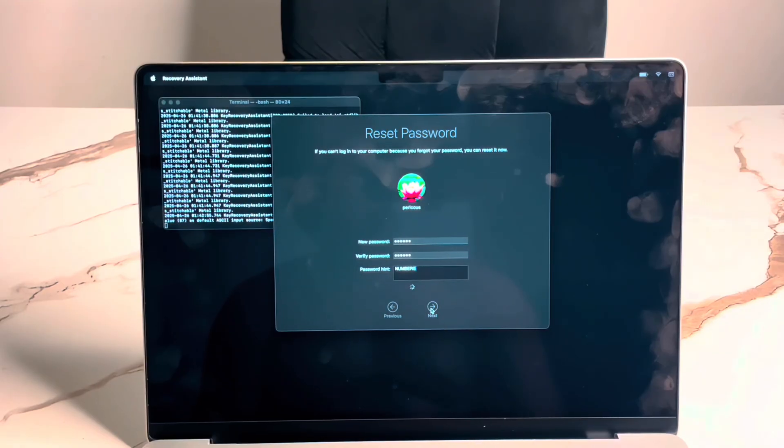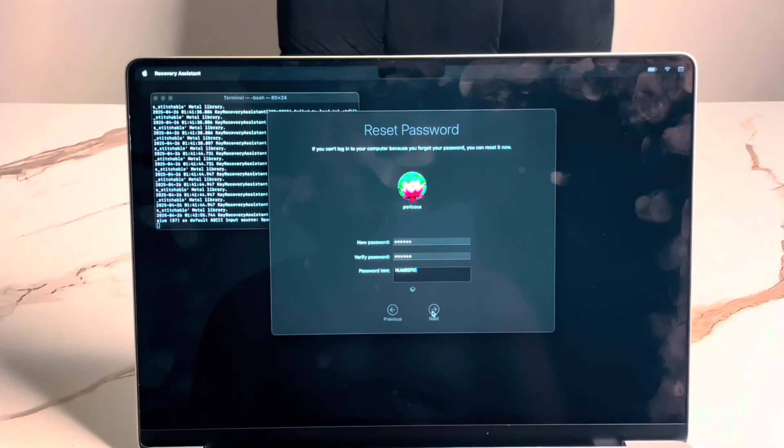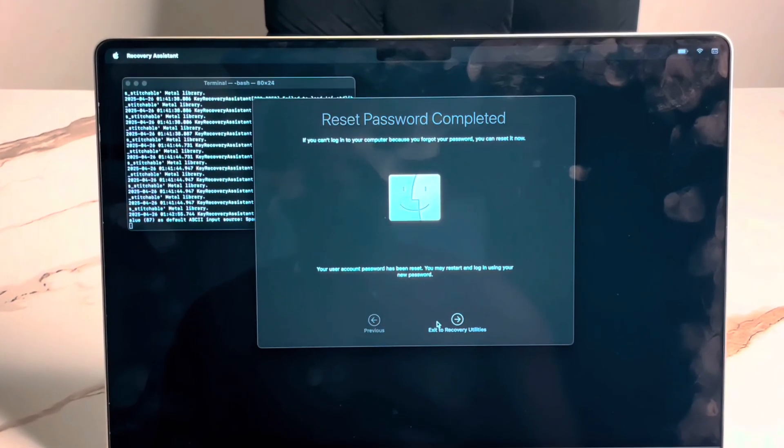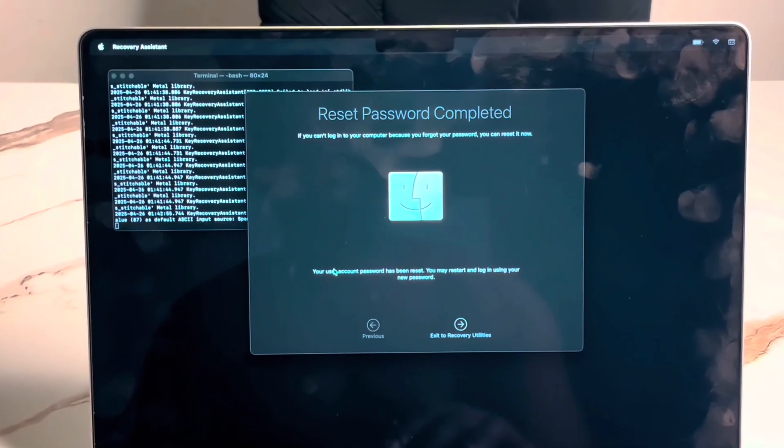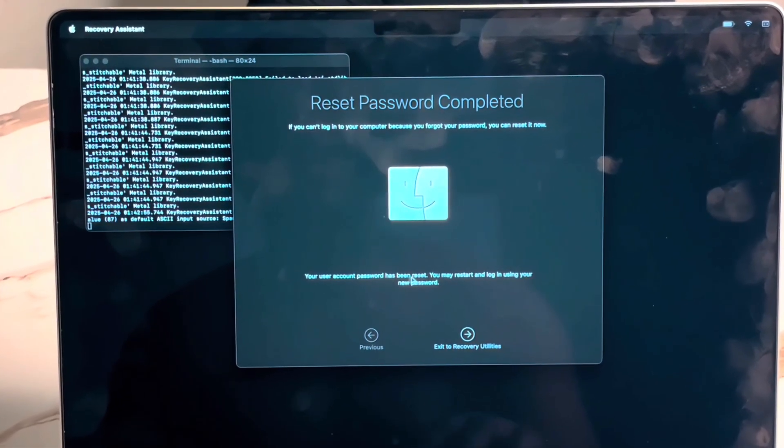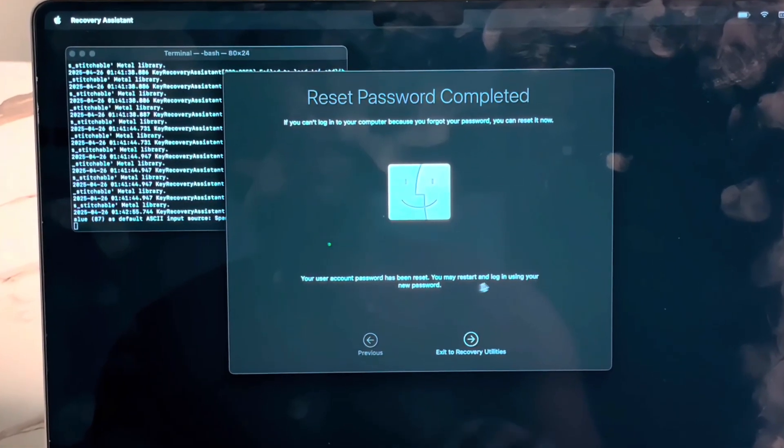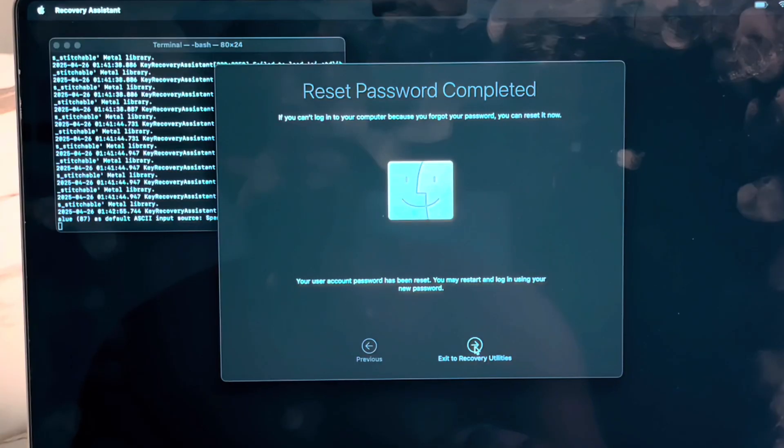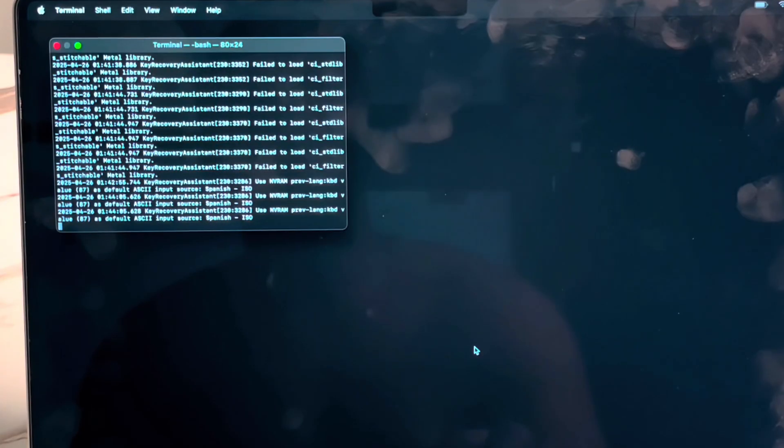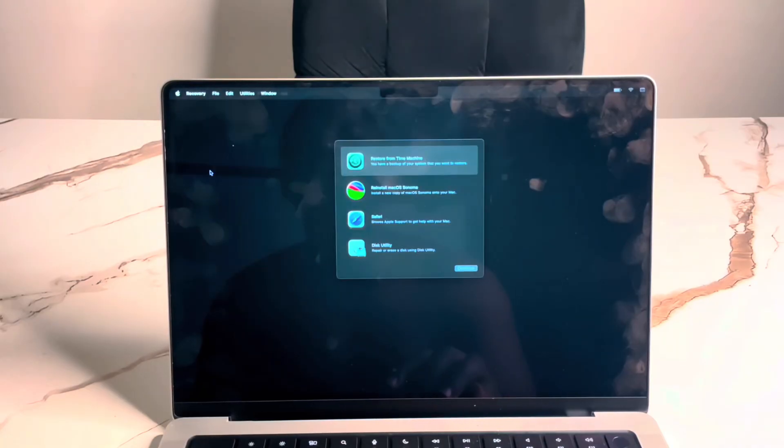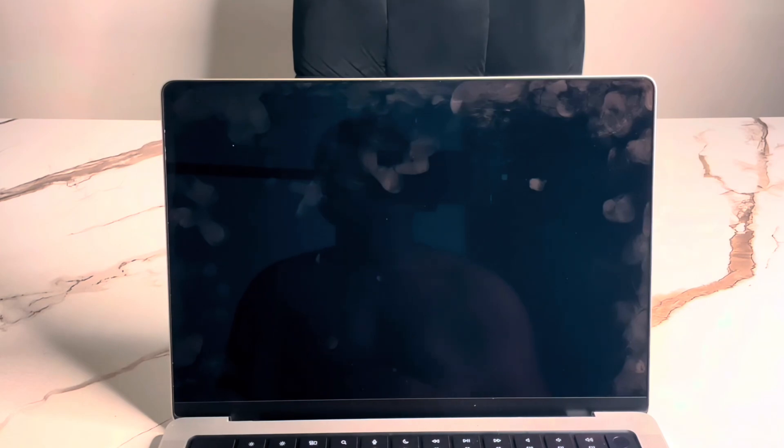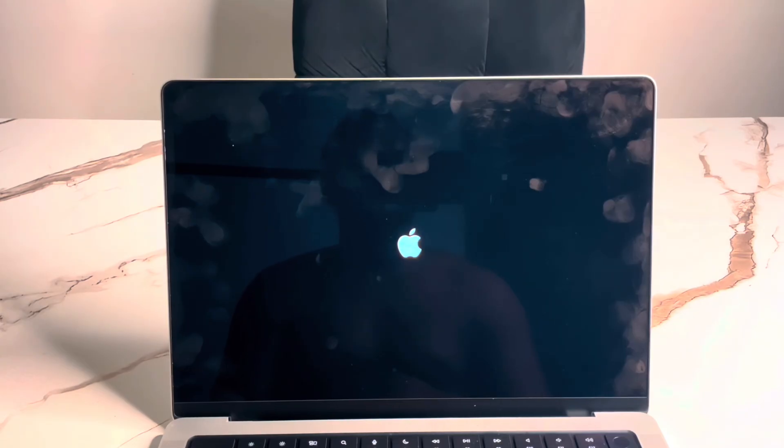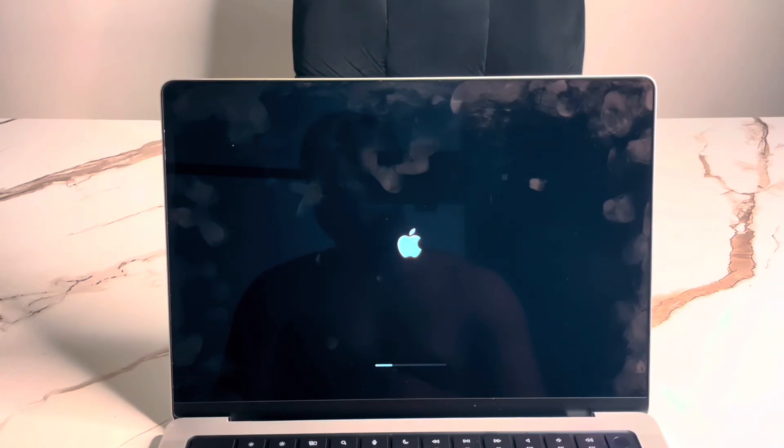I think my network is slow. That's why it's taking a longer time. So now it says your user account password has been reset. You may restart and log in using your new password. So, let's exit. Exit the terminal and restart. So we are starting this machine to confirm if the password we changed is working. It's booting to desktop. Let's wait and see.